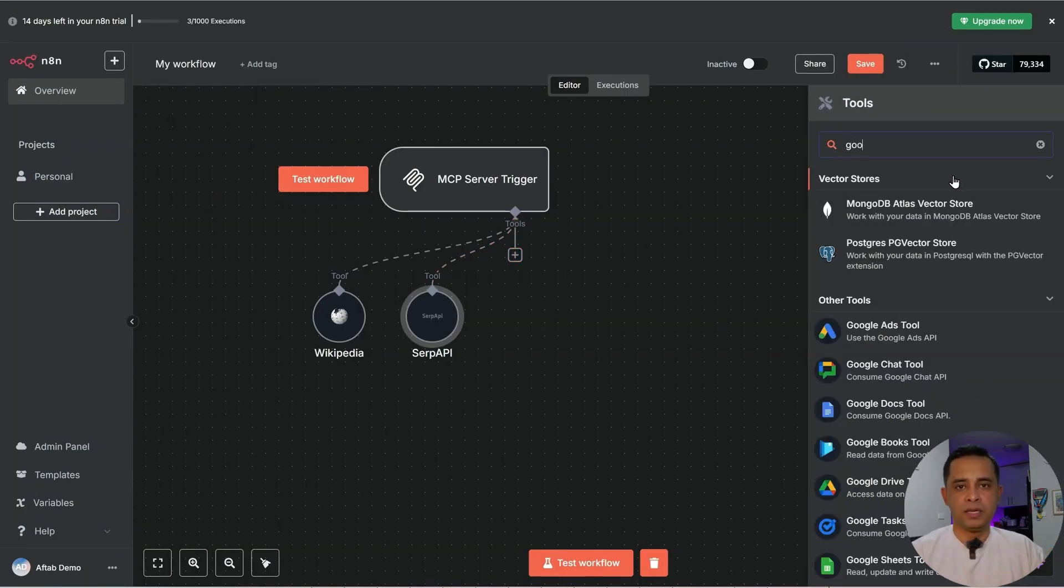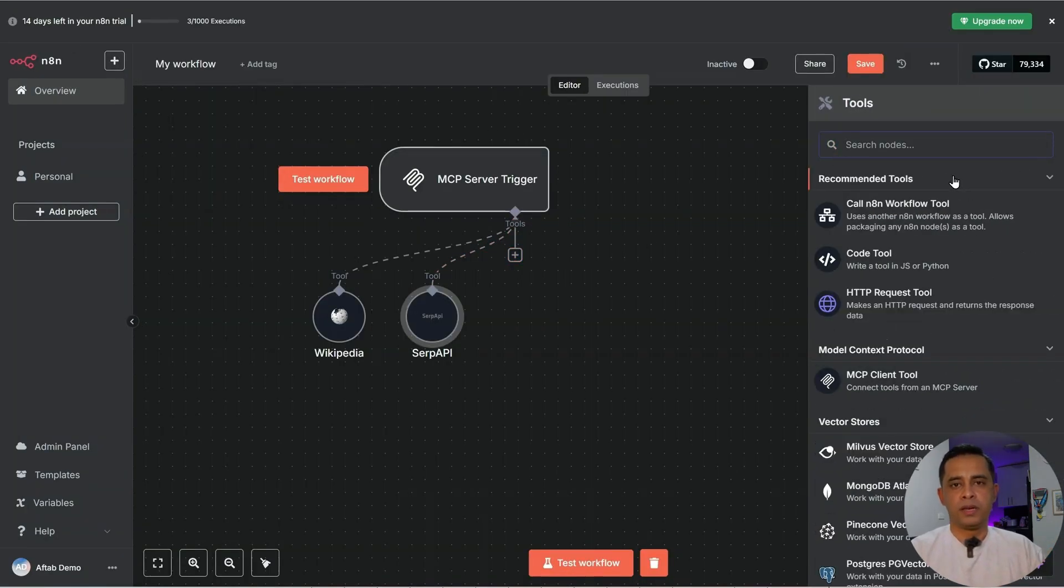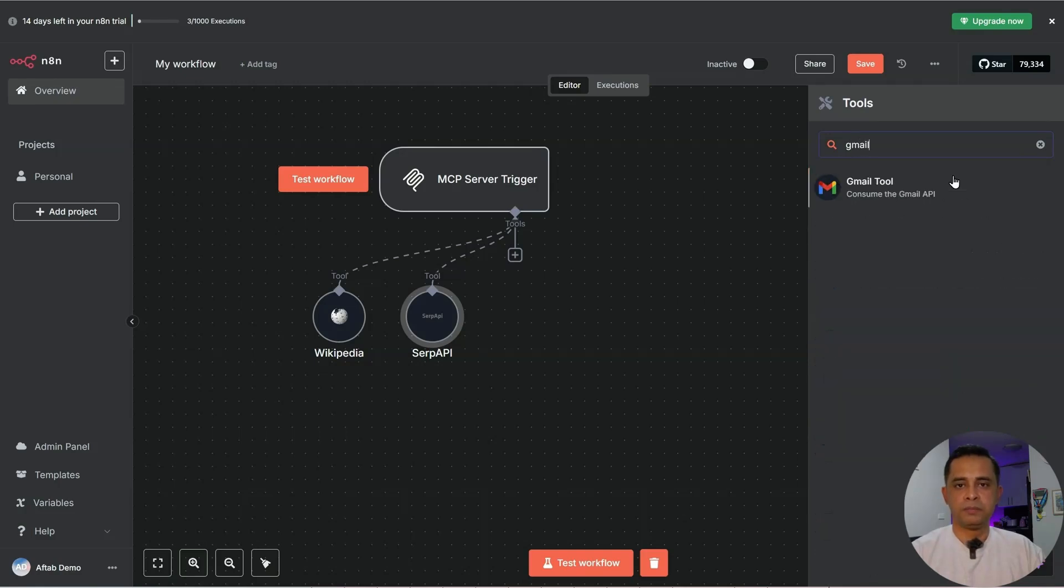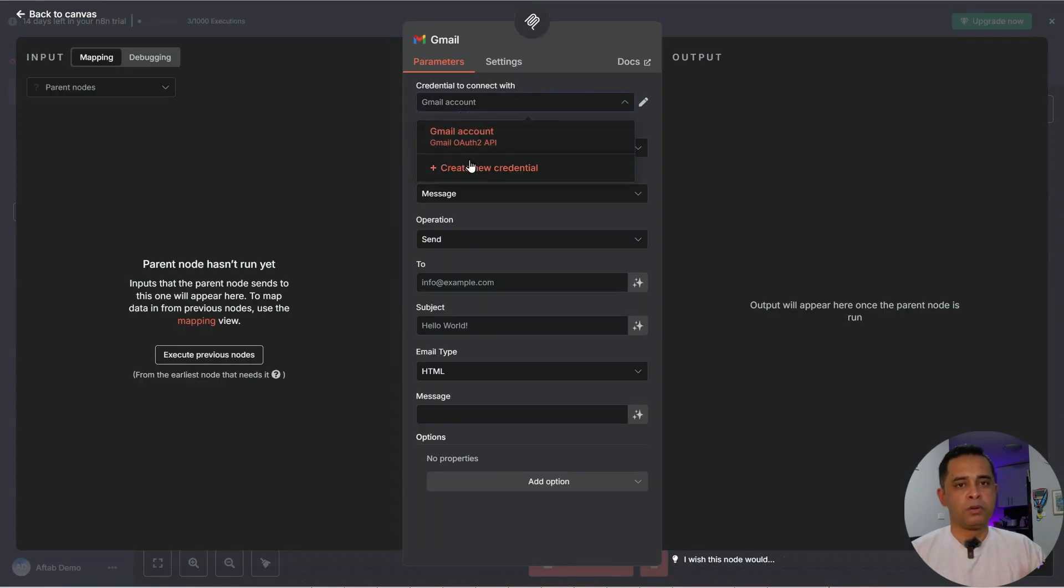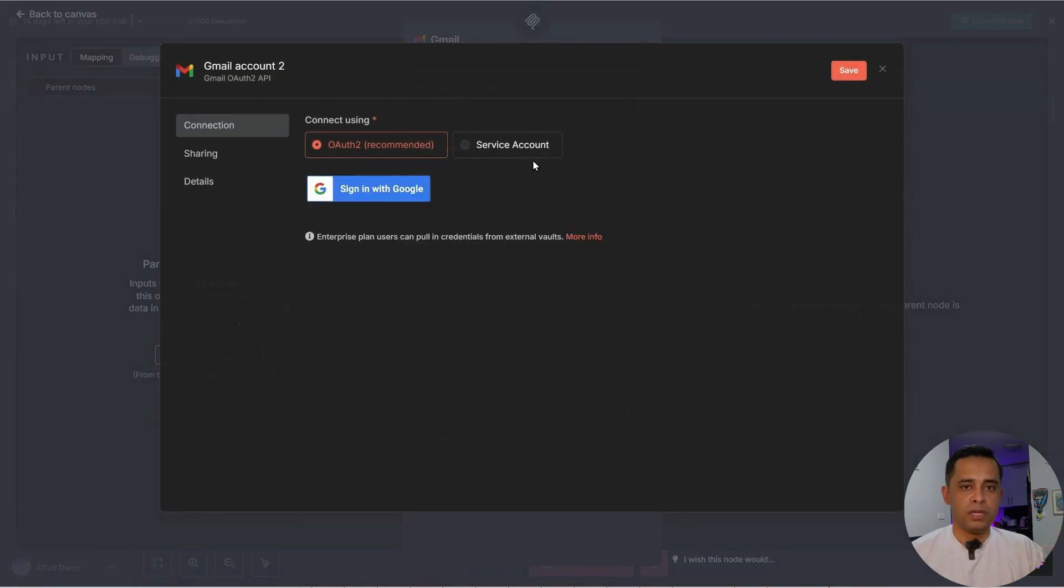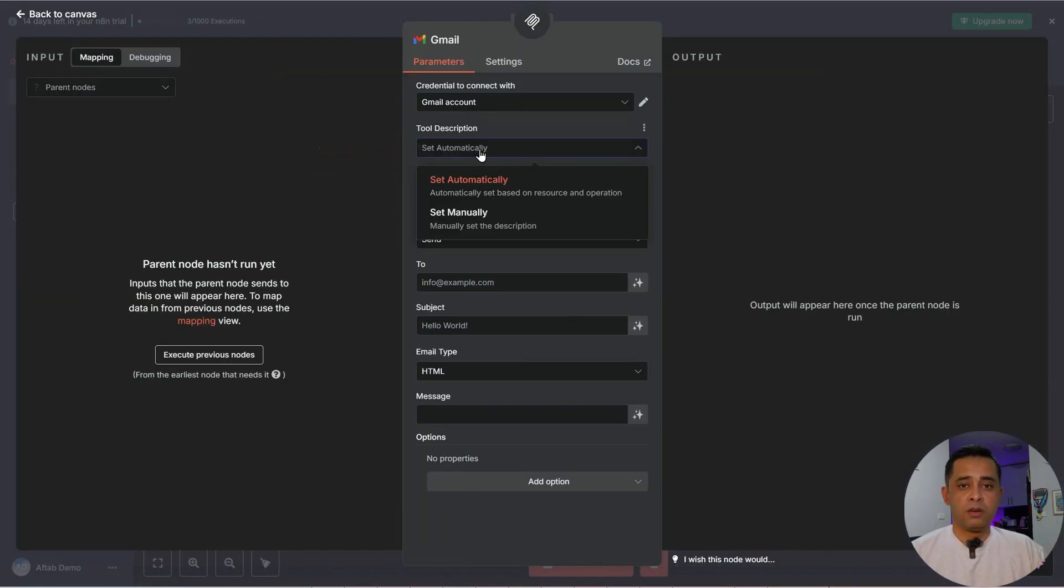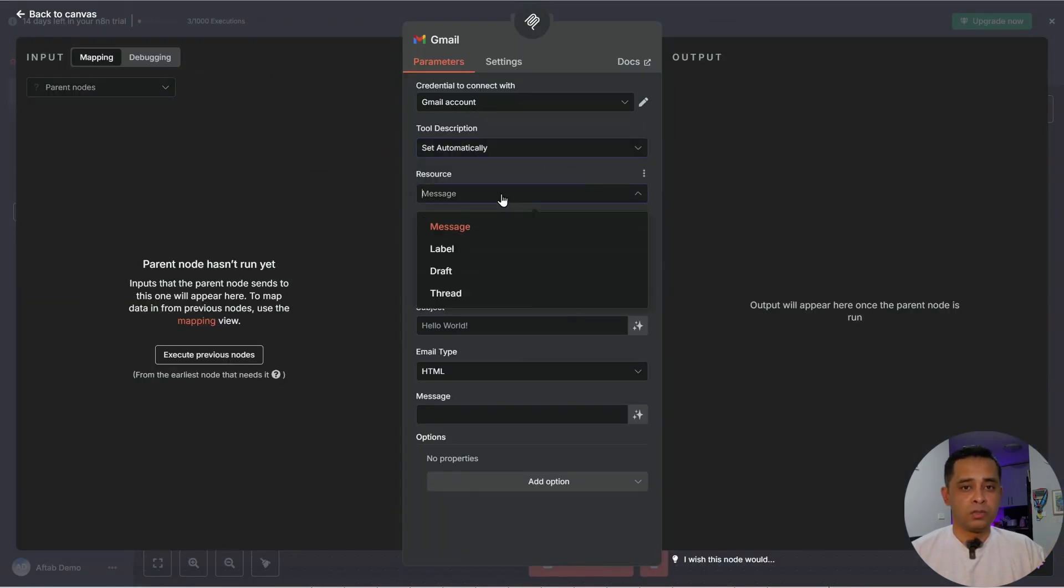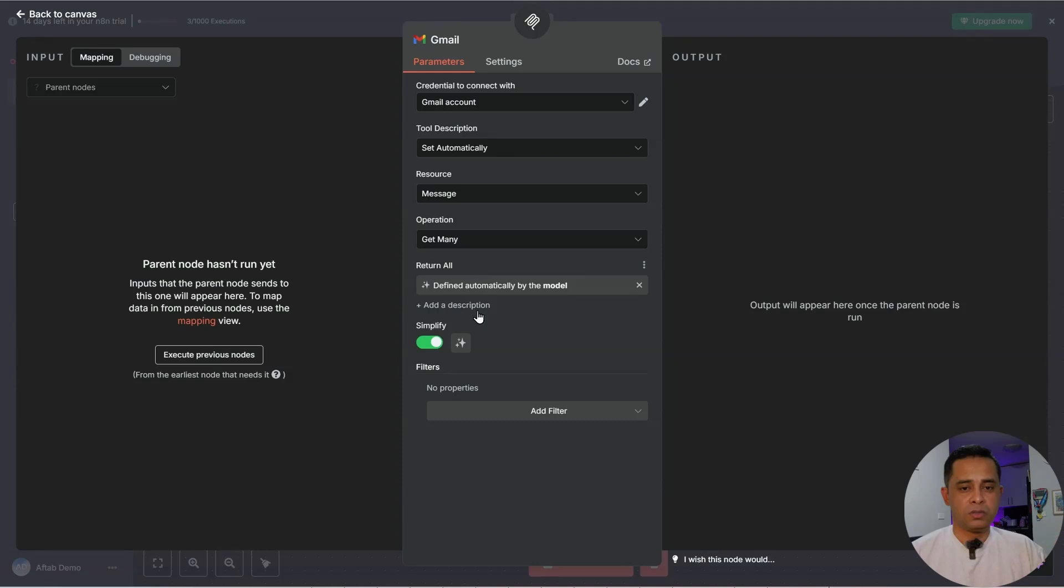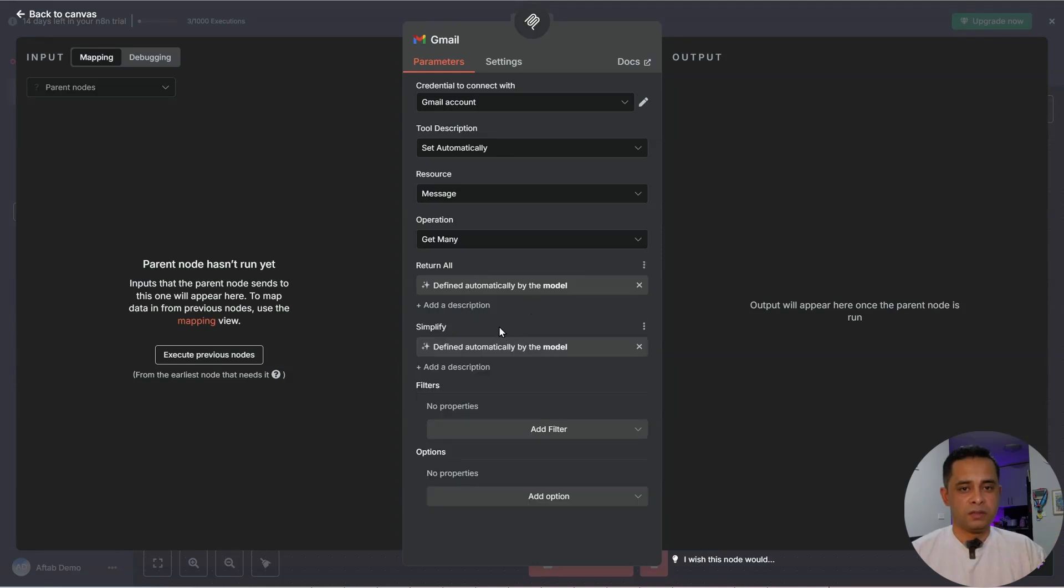Then let's do Google Calendar. Instead of Google Calendar, we'll do Gmail. We've got to go through the same process. Connect your Gmail account to NA10. Click new credential and sign in with Google. Leave that set automatically. Resource message, get many. Choose it to AI.